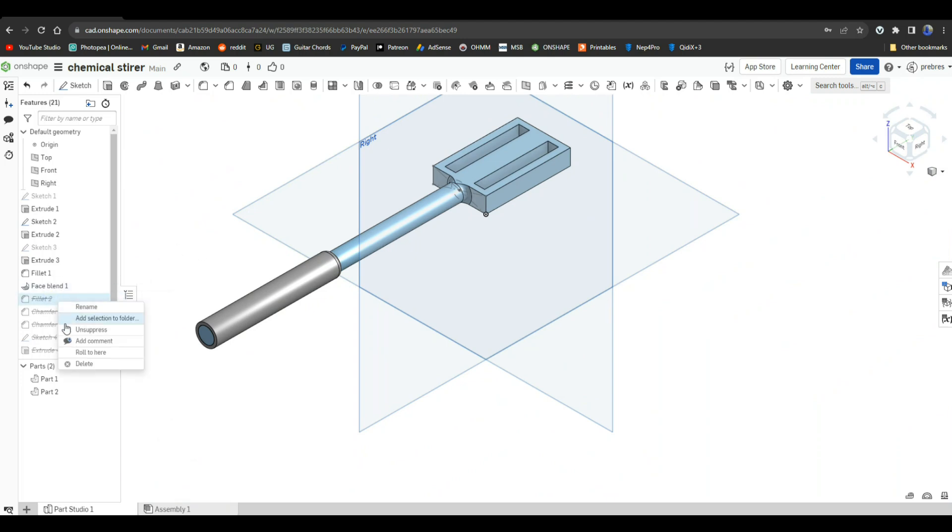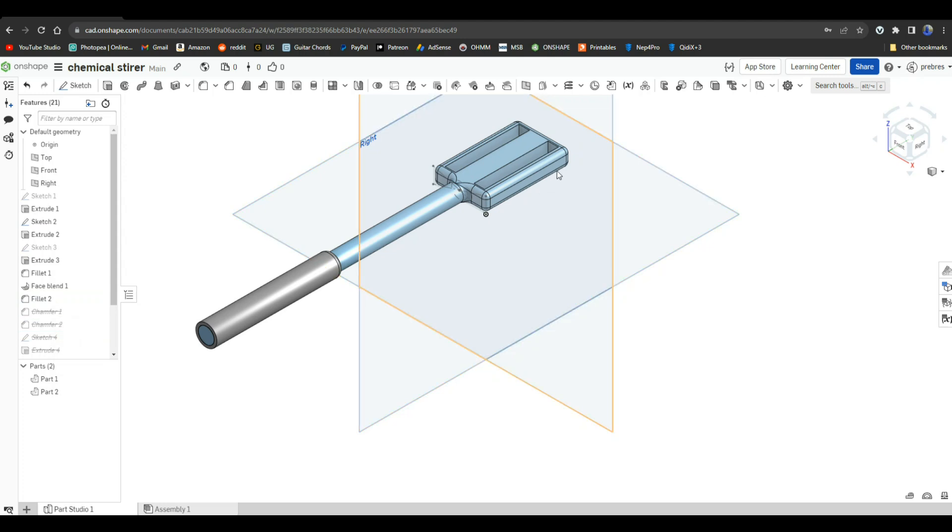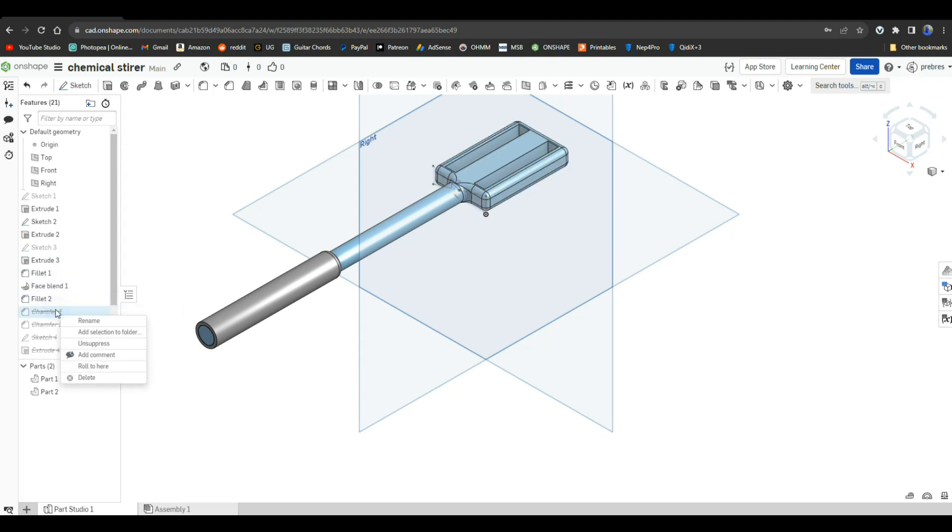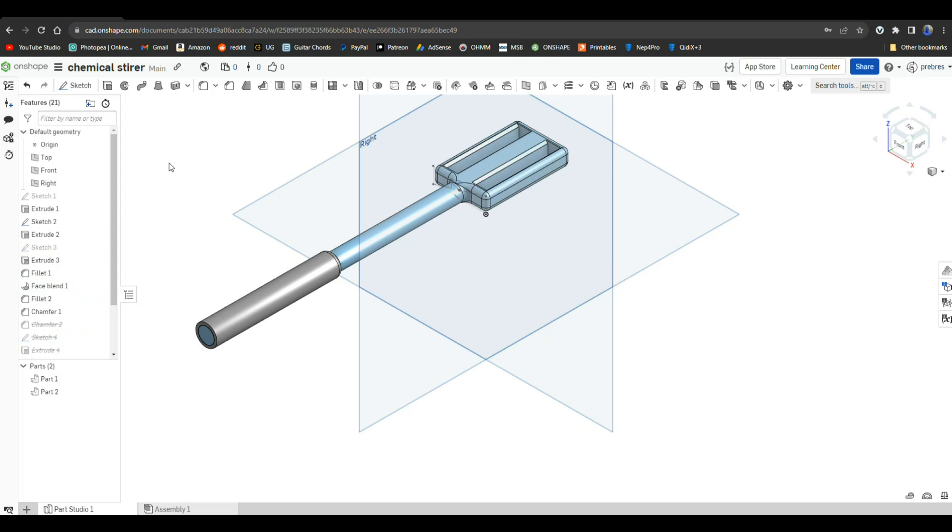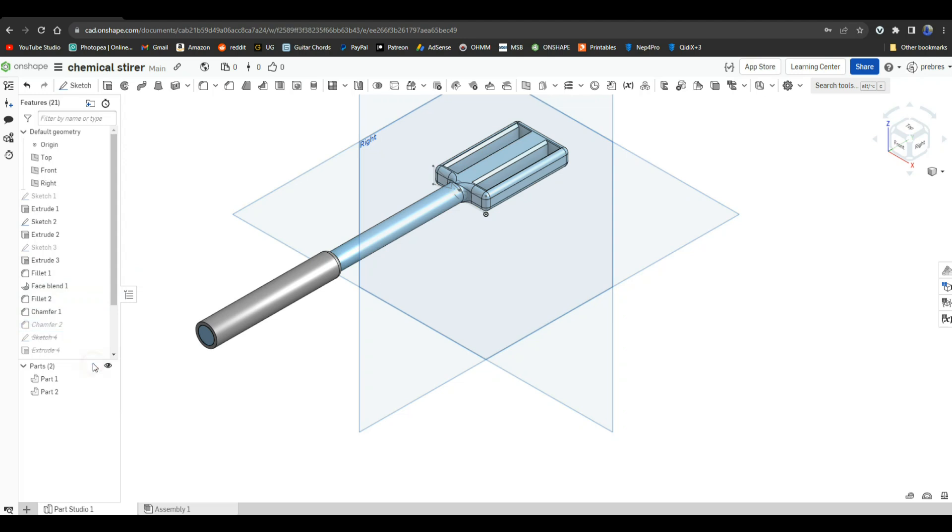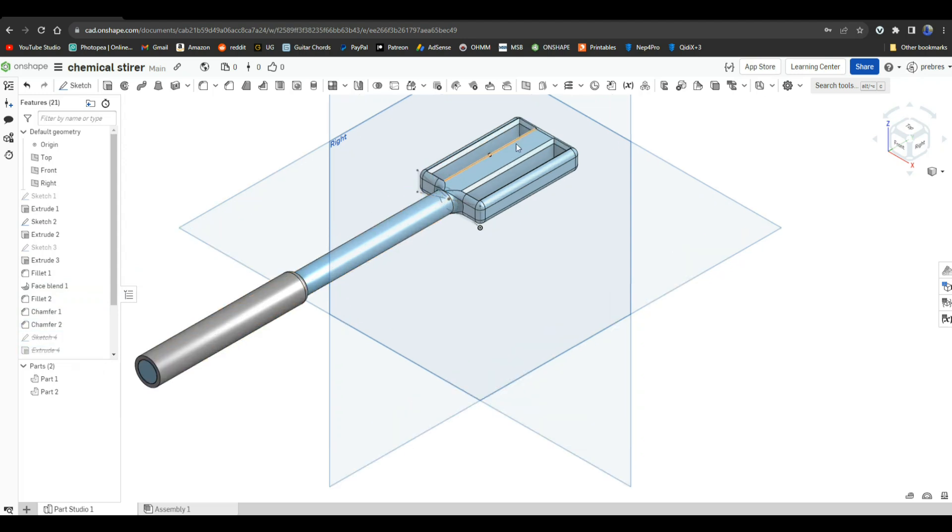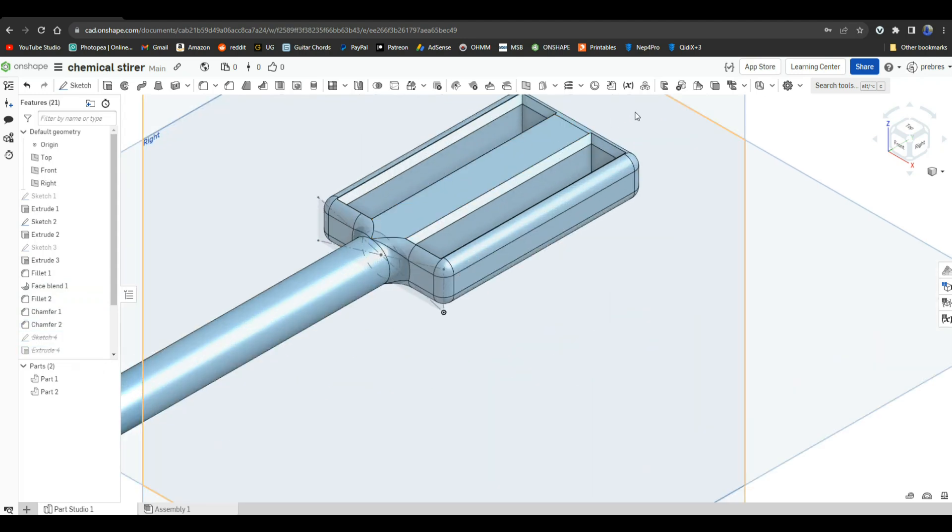Now we're going to add another fillet, and we have rounded all of our edges up here. Now we're going to do it again, I believe for the inside edges. Like so. And we'll do it again for the other side. See how those look nice and shapely, angular - good for cutting through fluids, I'm guessing.